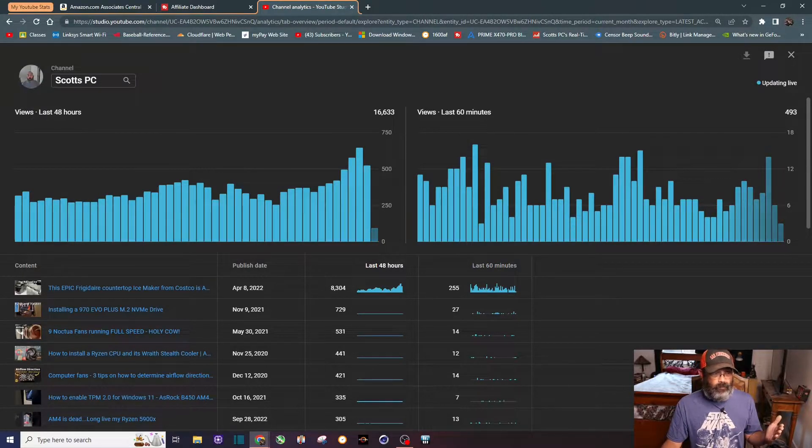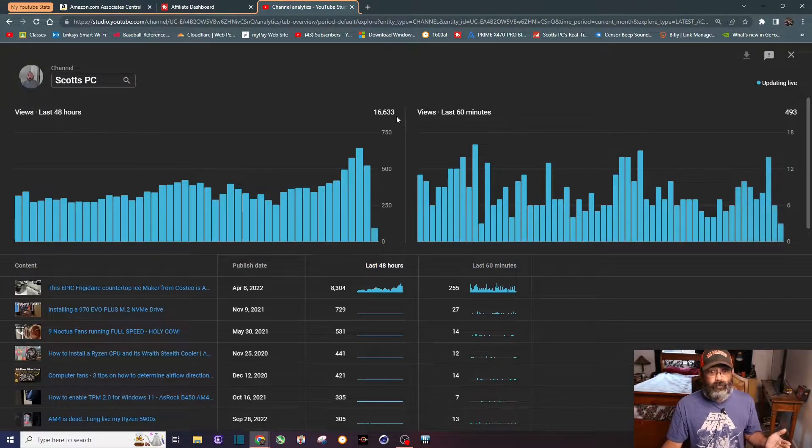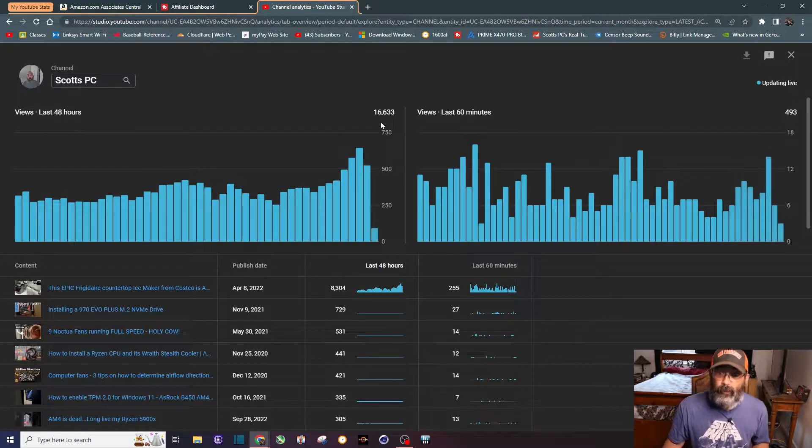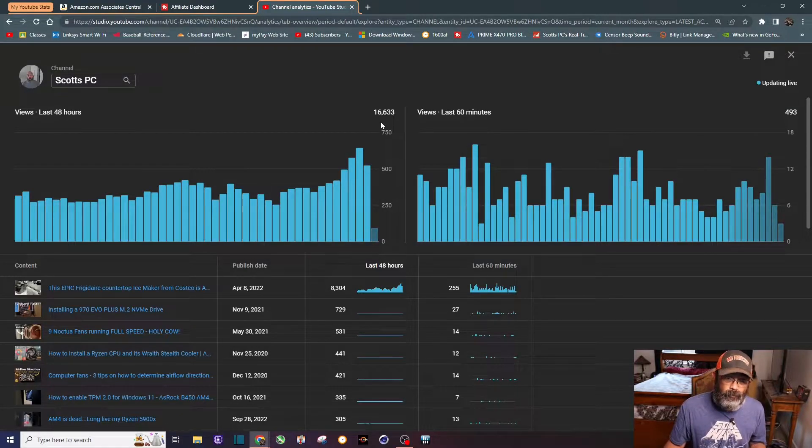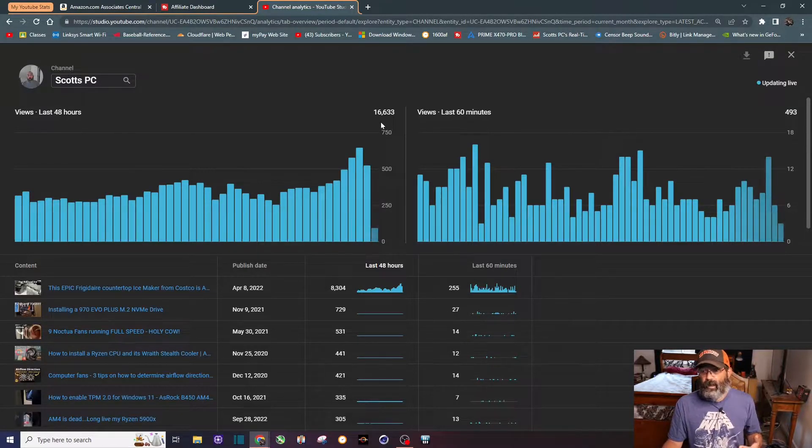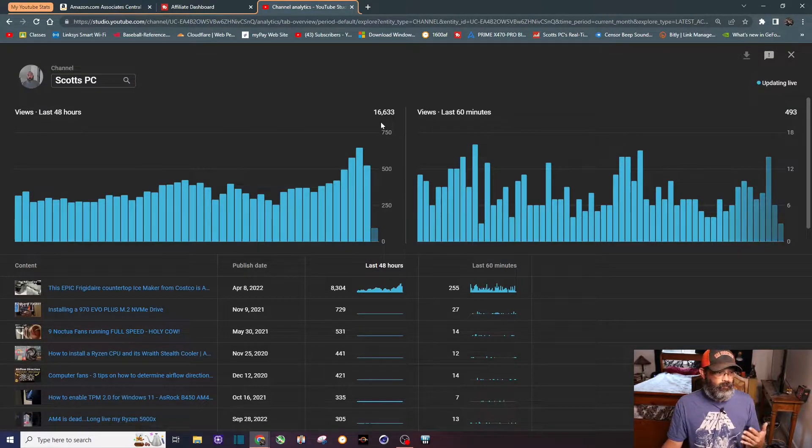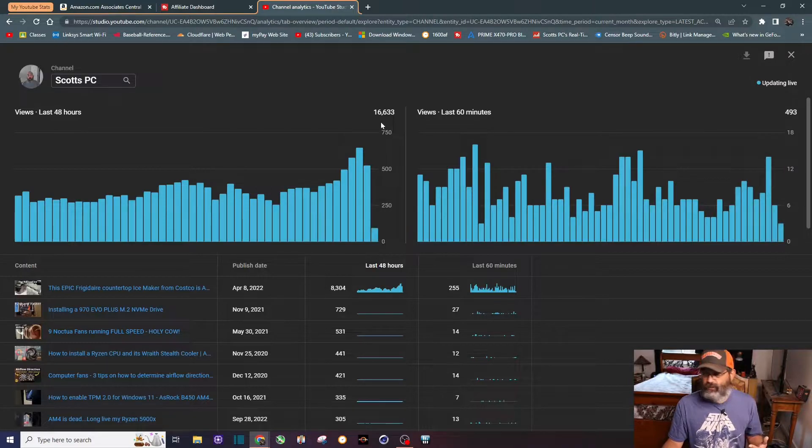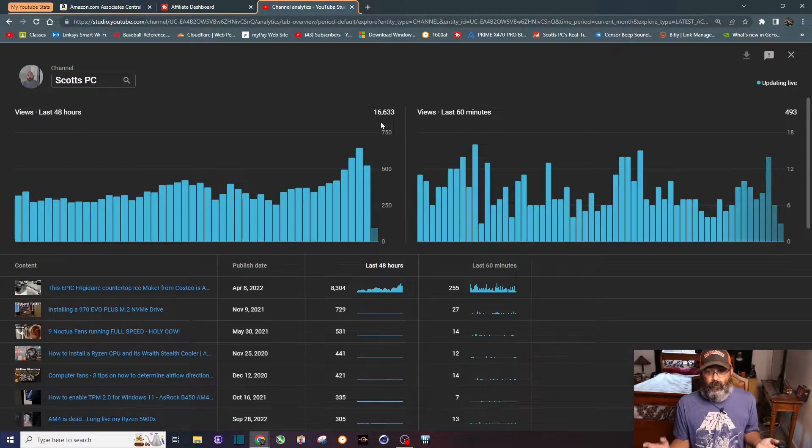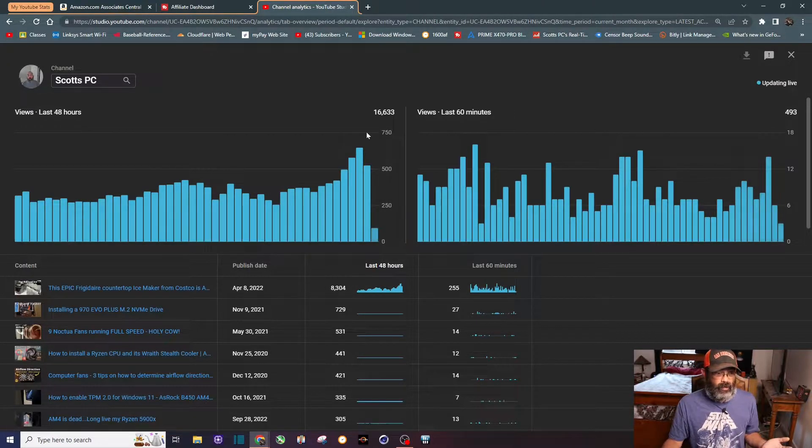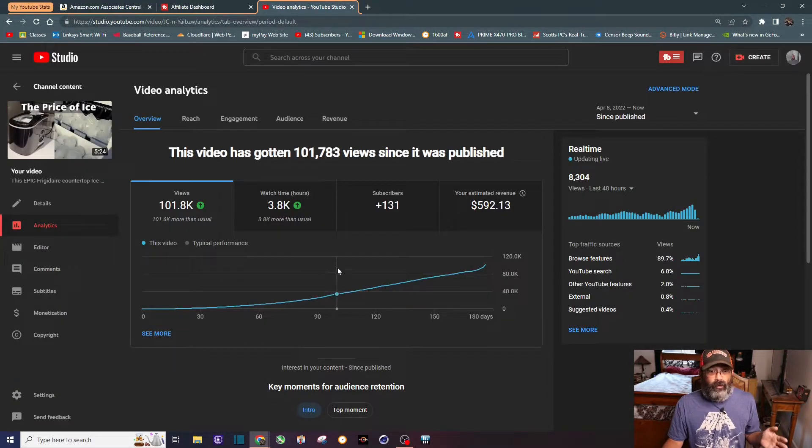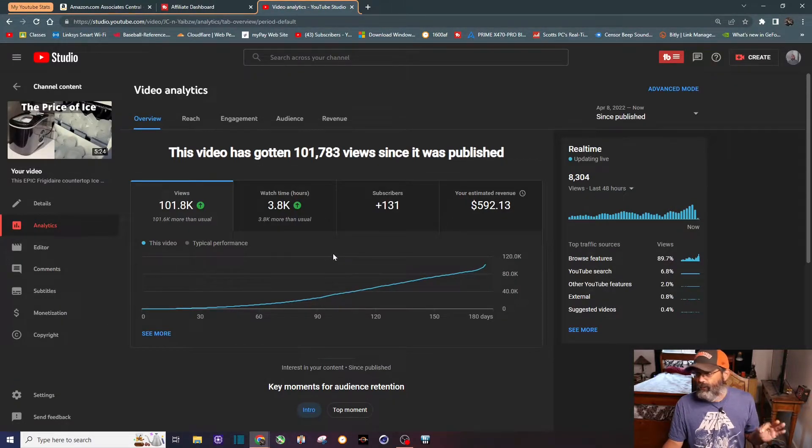It's really helped my channel. If you look at the last 48 hours you can see 16,000 views in two days - for me that is a lot. I'm very happy, I'm kind of excited to see this video take off.